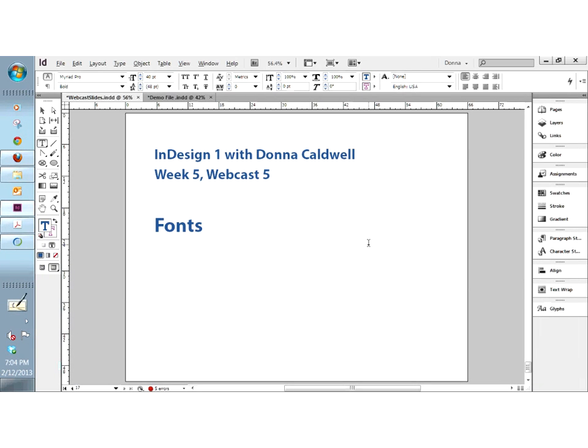Hi everyone. This is a really quick webcast on fonts — it won't take much time at all. We have mentioned fonts so many times in our previous webcasts that there isn't much more I need to say, but I do need to visit this topic tonight. So this is InDesign 1, Week 5, Webcast 5.